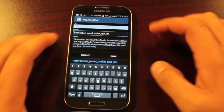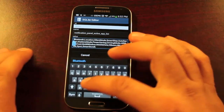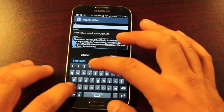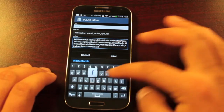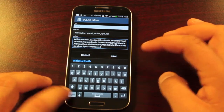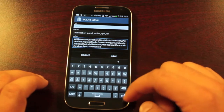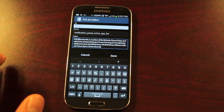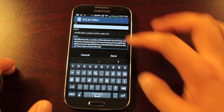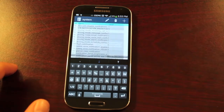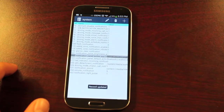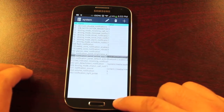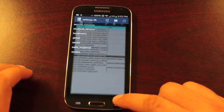Below here we'll need to add Wi-Fi with a semicolon, and that should be all. We'll go ahead and save that, then back out of SQLite Editor.